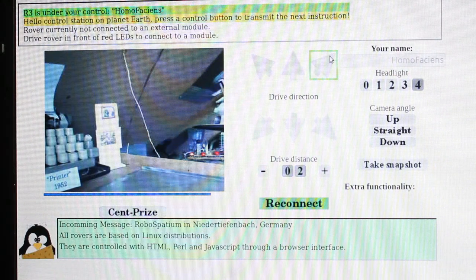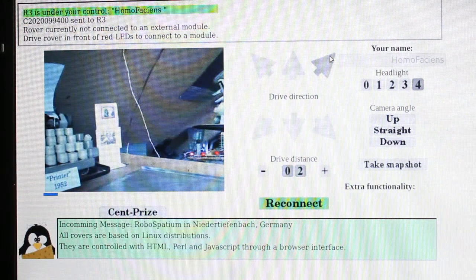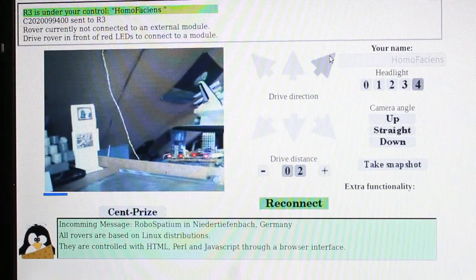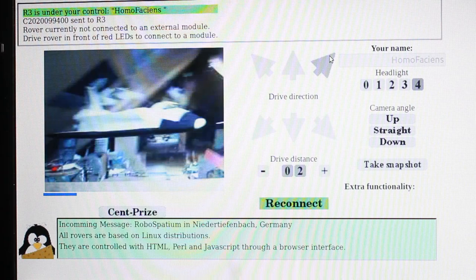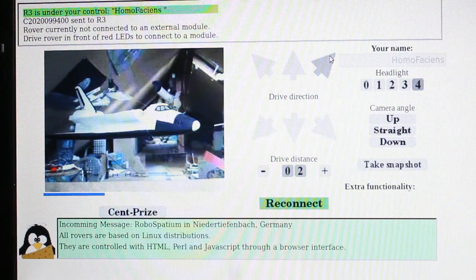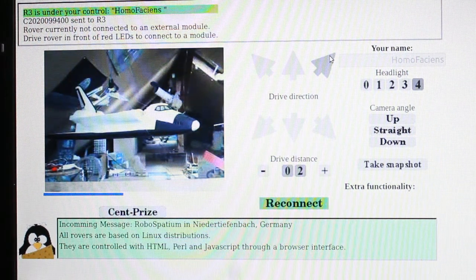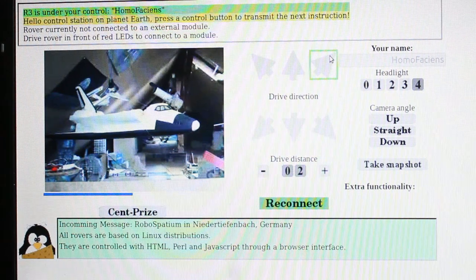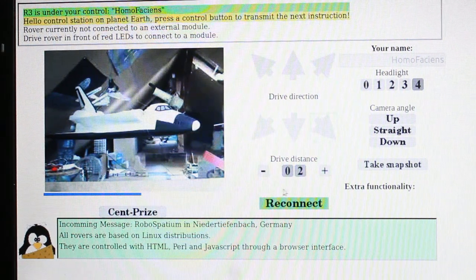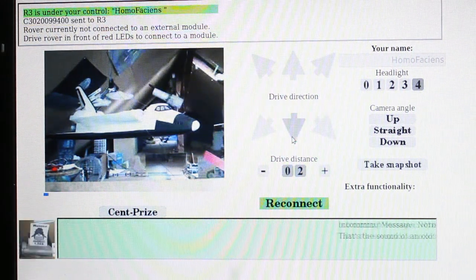There is a lag of several seconds between clicking a control button and a visible reaction of CuriosityPi. Remember that you are driving a robot in a distant universe that has never been mapped by satellites so far.